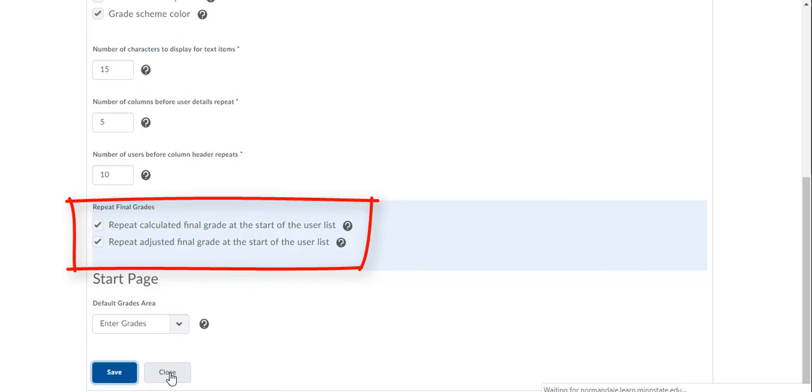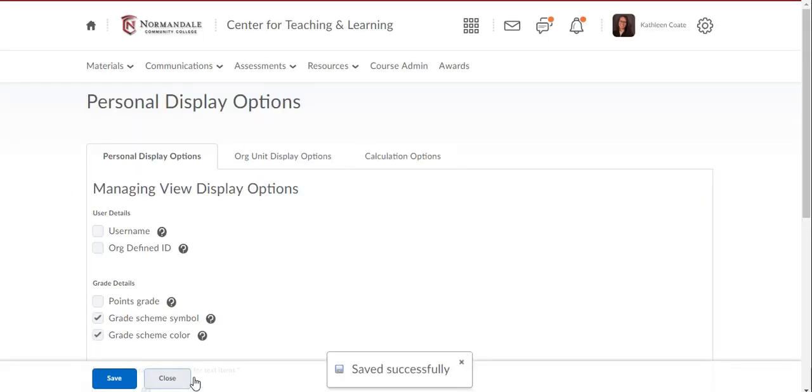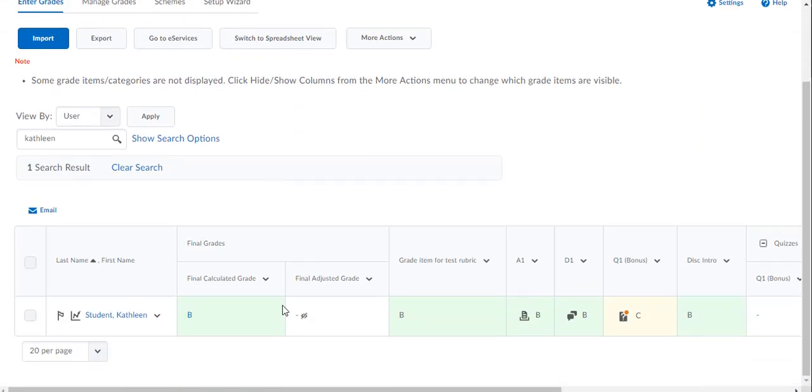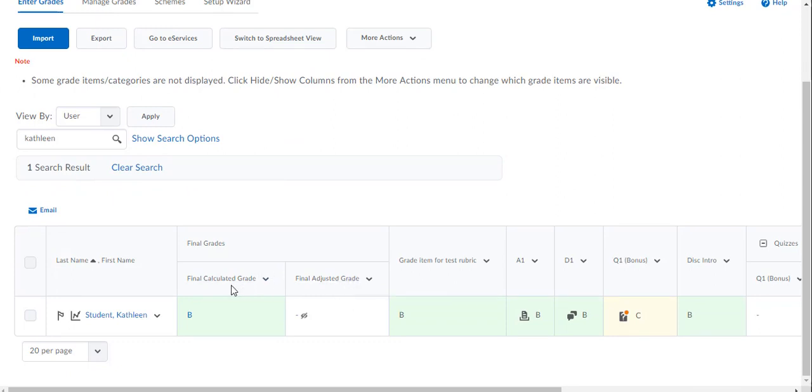When you do this you'll see that when you go back to Enter Grades, the Final Adjusted Grade column is now right next to the Final Calculated Grade column. That just makes it a little bit easier to see what you're doing when you're doing these adjustments.